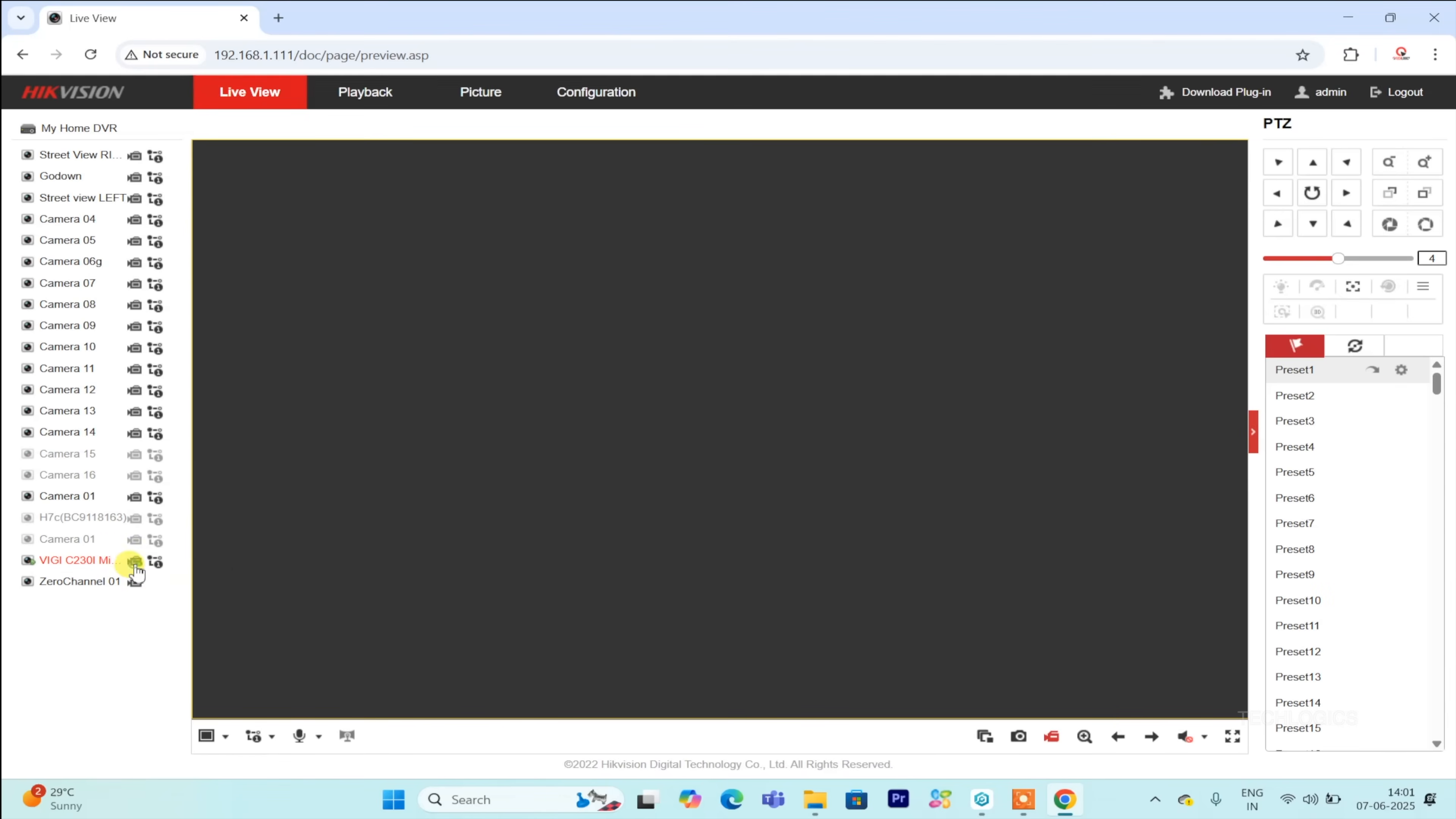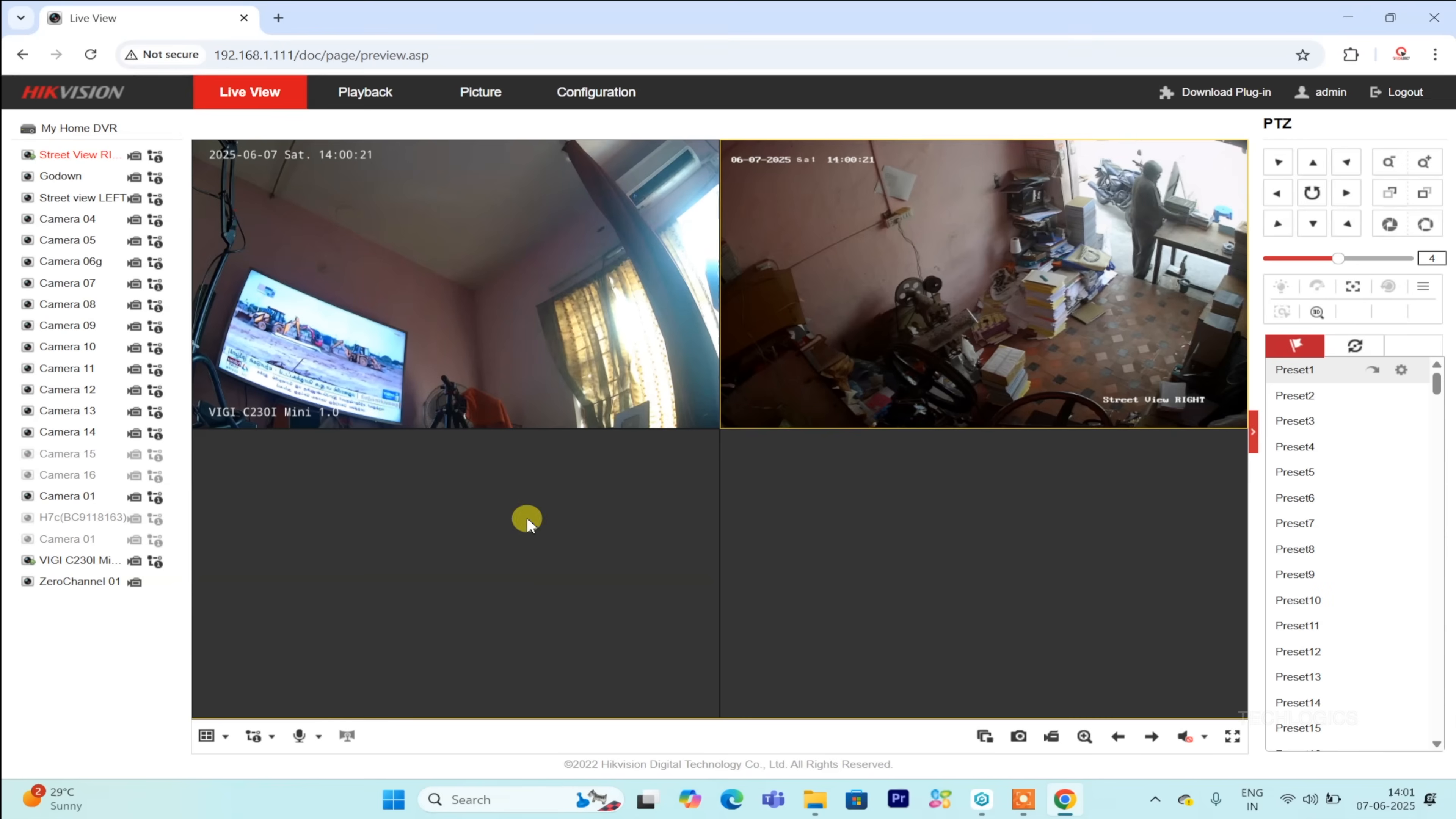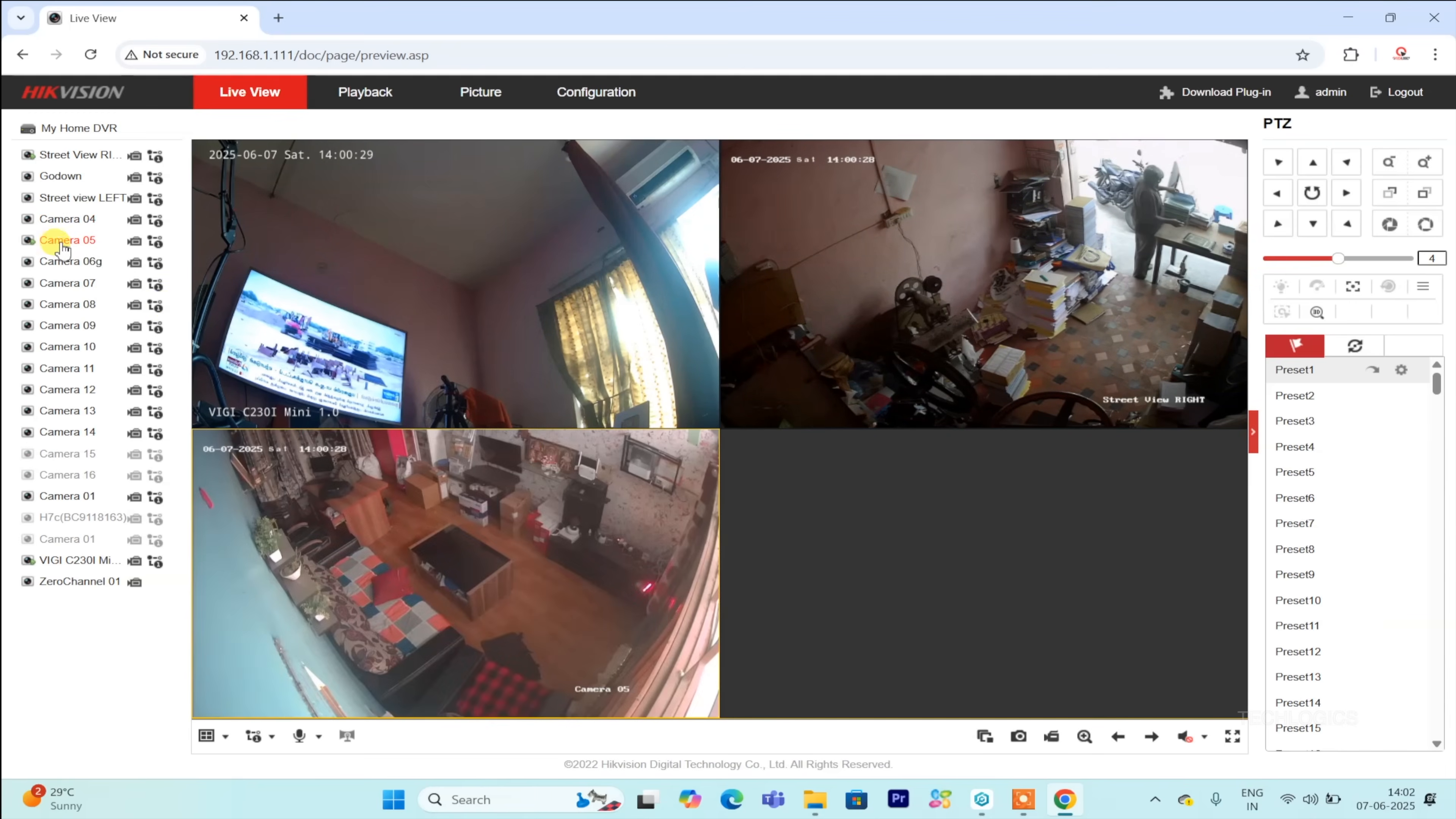The added camera will now appear in the DVR's Live View section, displayed alongside your existing cameras. This integration allows you to easily access multiple feeds from a single interface, making monitoring straightforward and efficient. With this setup, you can watch all camera feeds simultaneously, providing a comprehensive surveillance experience. You have the flexibility to switch between views or monitor all cameras at once for effective oversight.